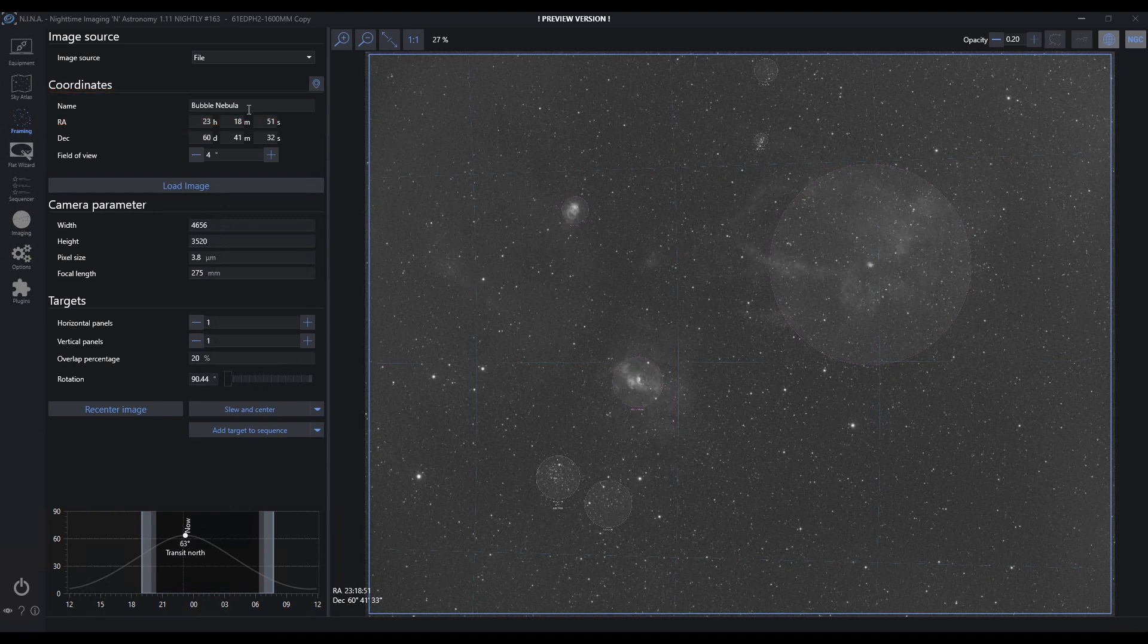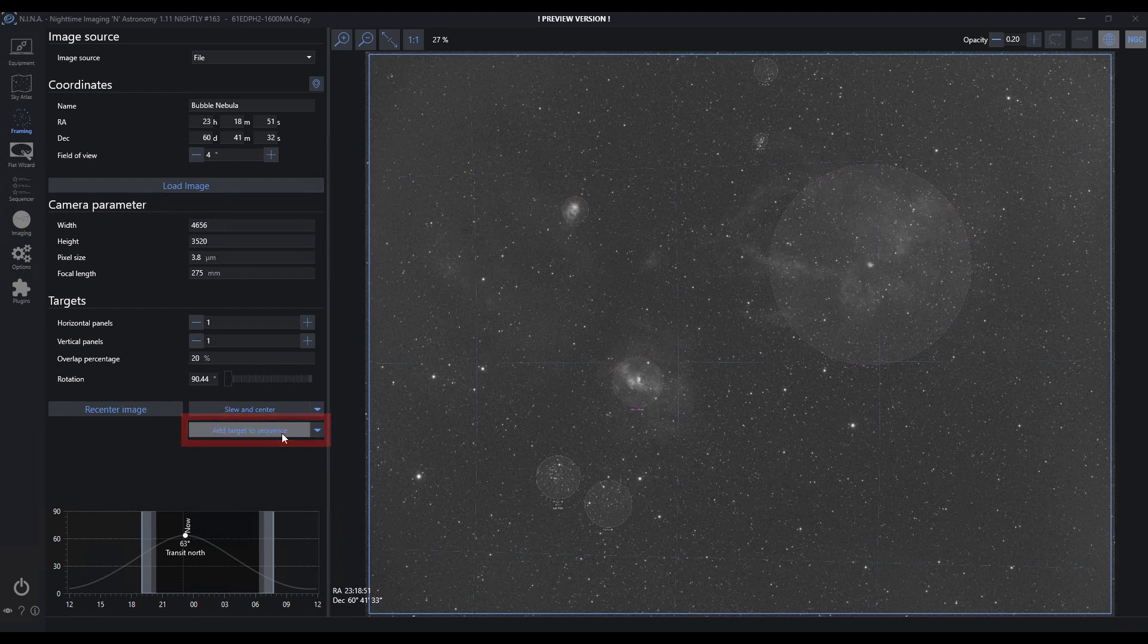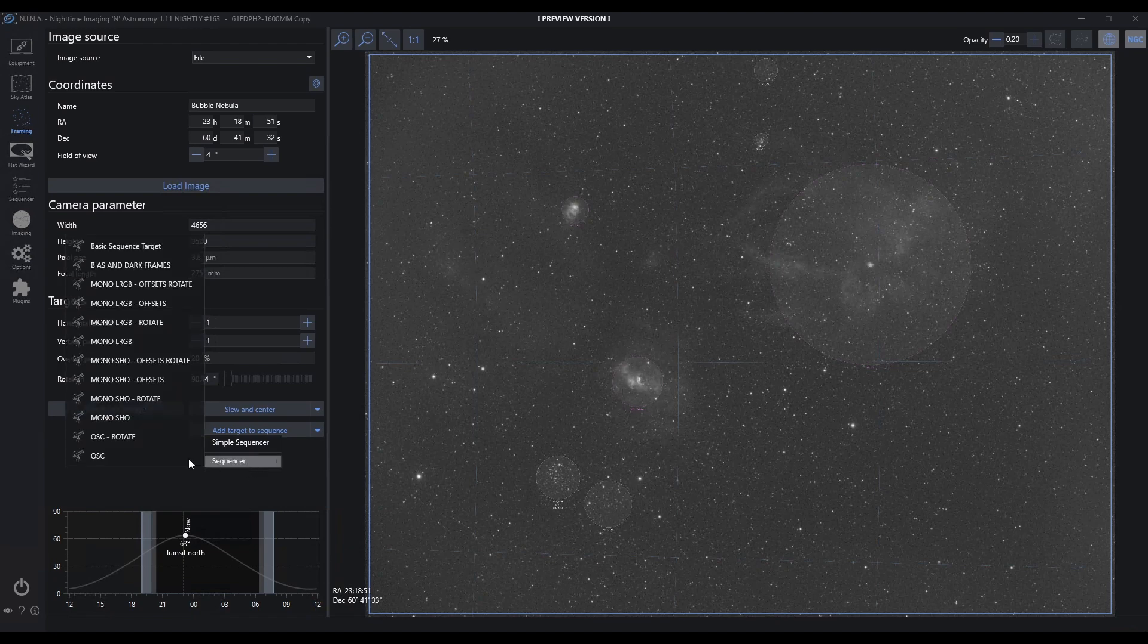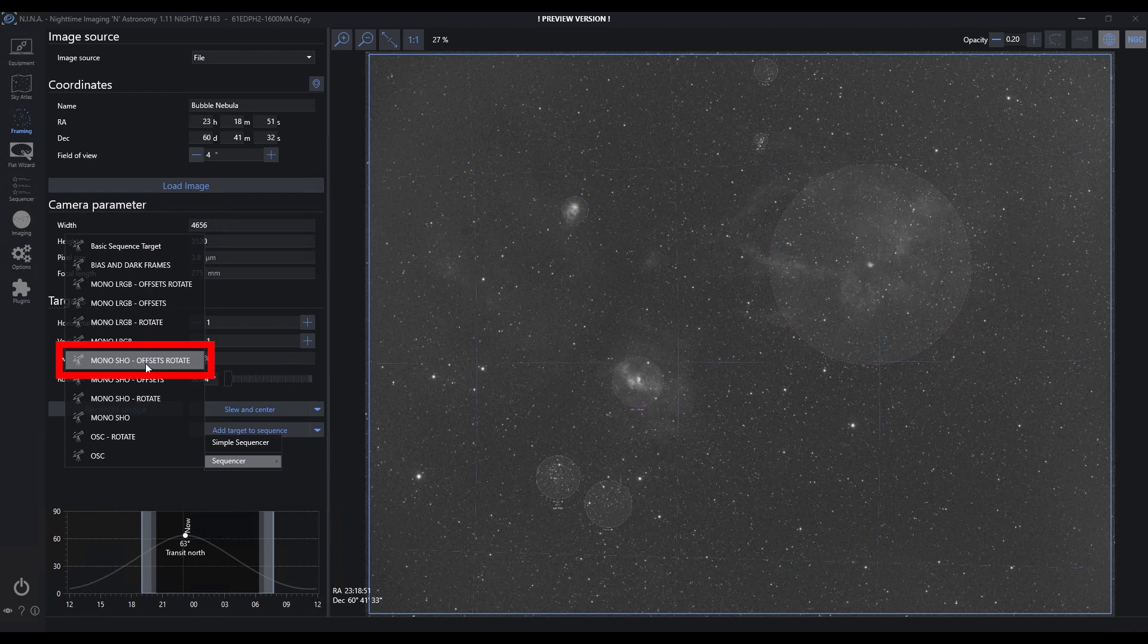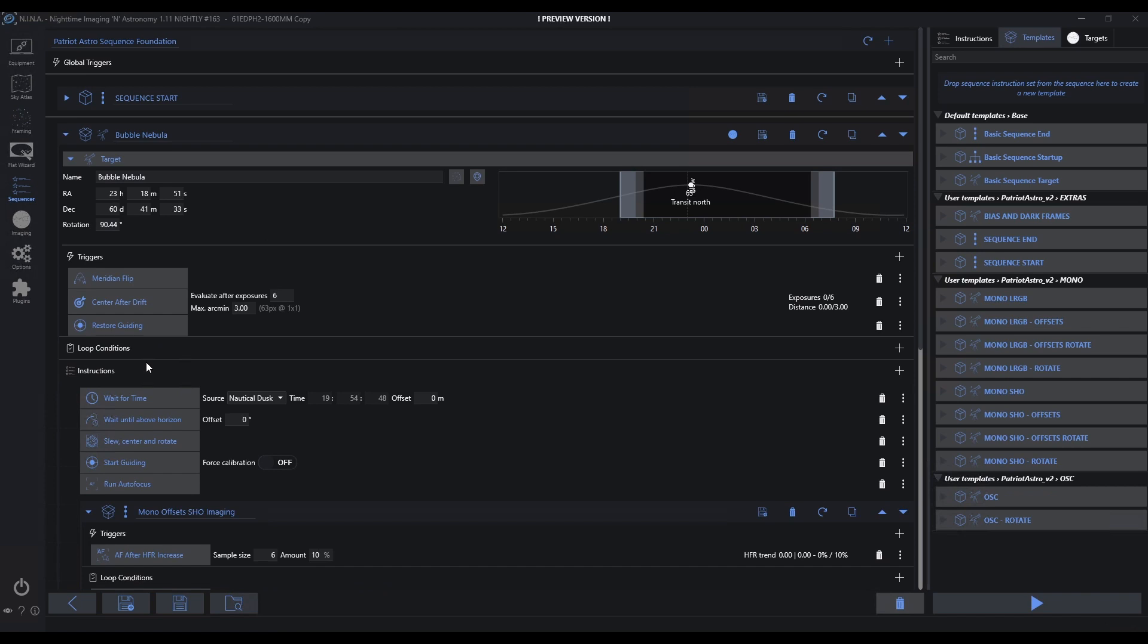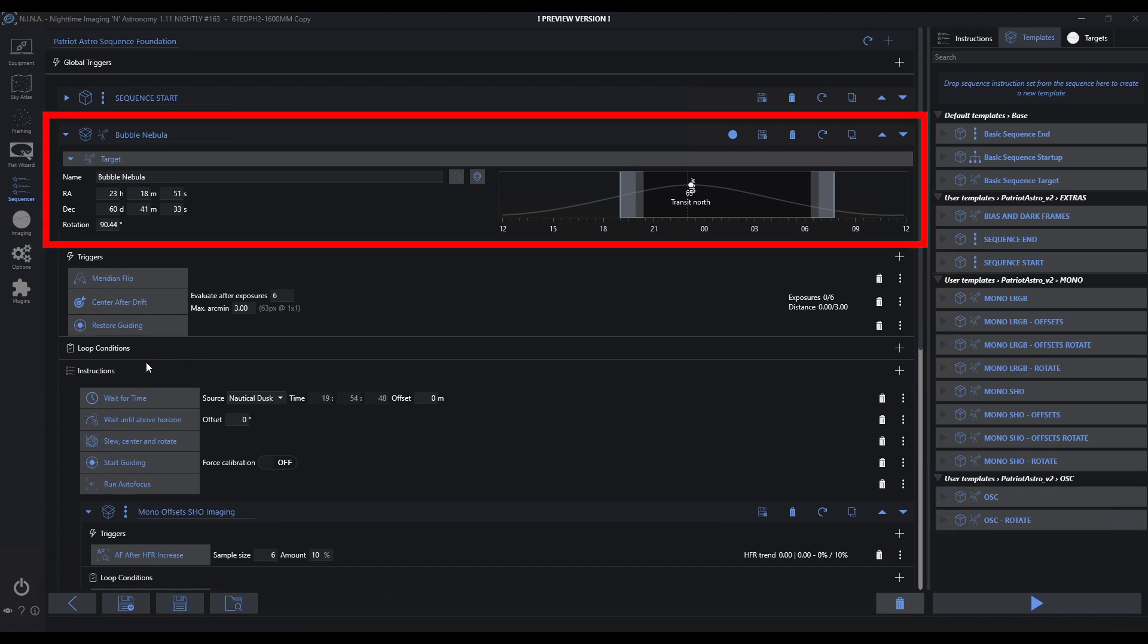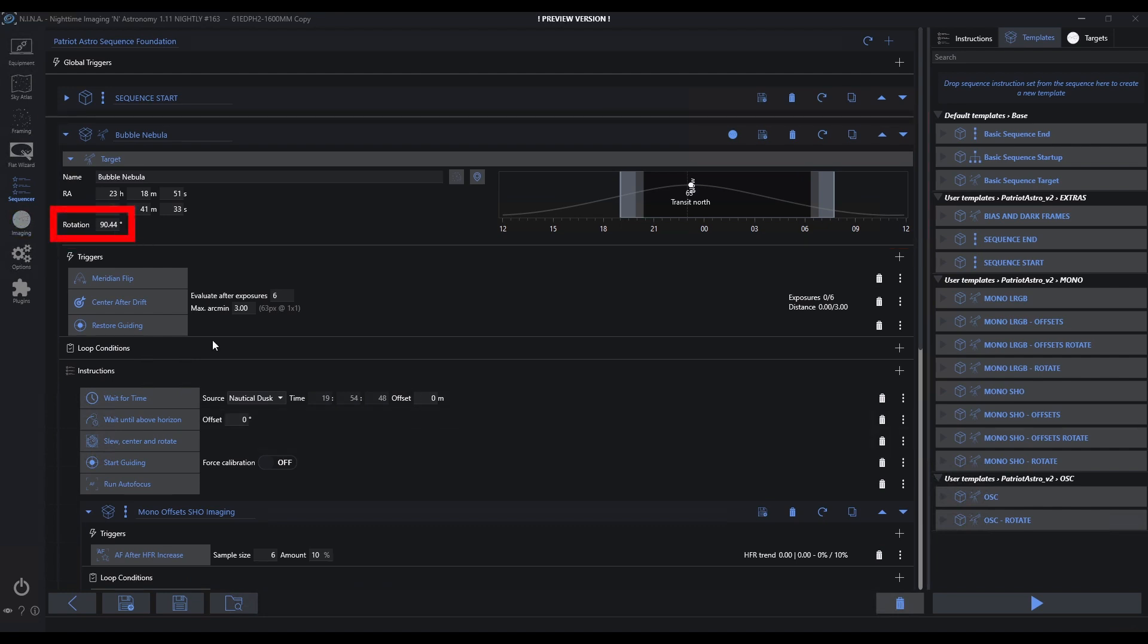Now that I've got everything ready, I'm going to add this to a sequence for this evening so I can continue my image acquisition. I'm going to add this solved image to a sequence. I know that I did mono show with offsets the other night, but now I need a rotational element because my rotation is off from the other evening. I'm going to make sure I rotate so that my framing matches and I'm not having to crop as much on the edges between evenings. By doing this, it's going to push it into my advanced sequencer. I've got the bubble nebula here, the coordinates that I solved from the previous imaging, and a rotation here. We're going to start this up.